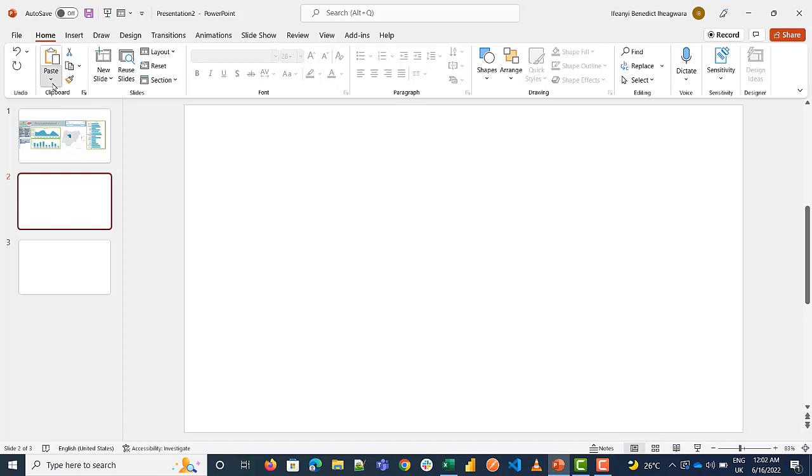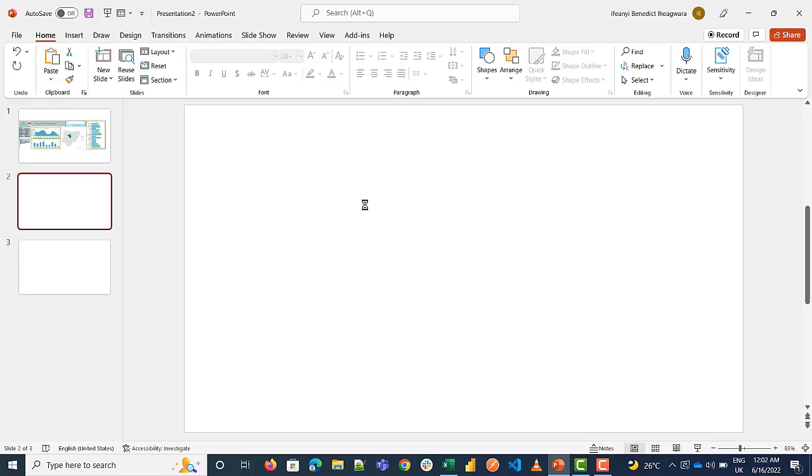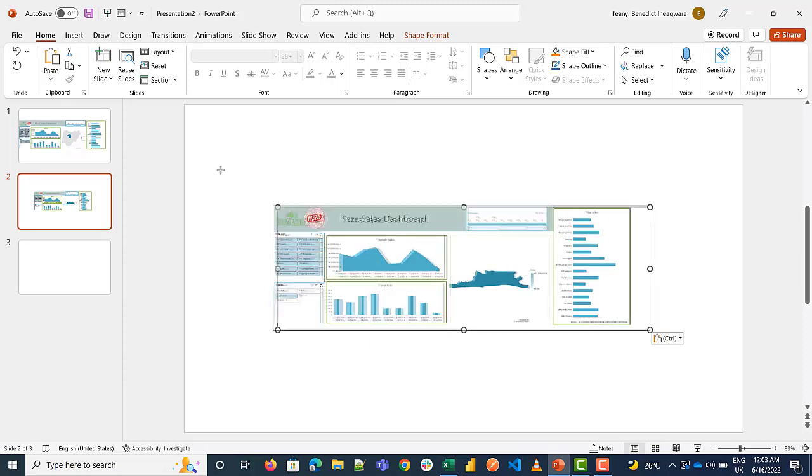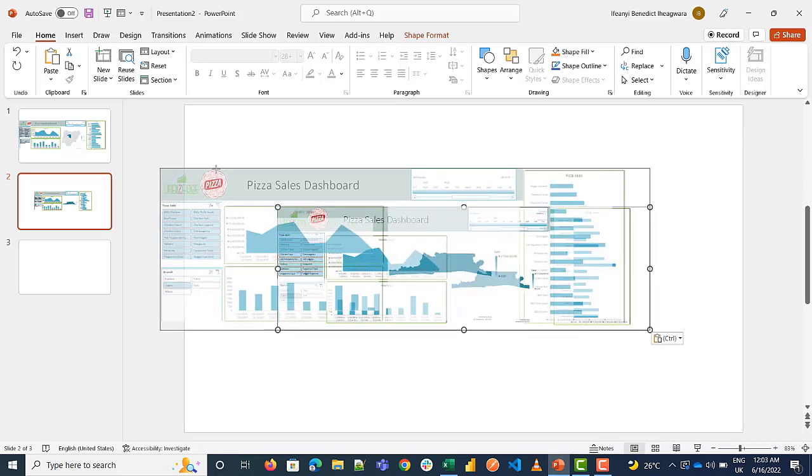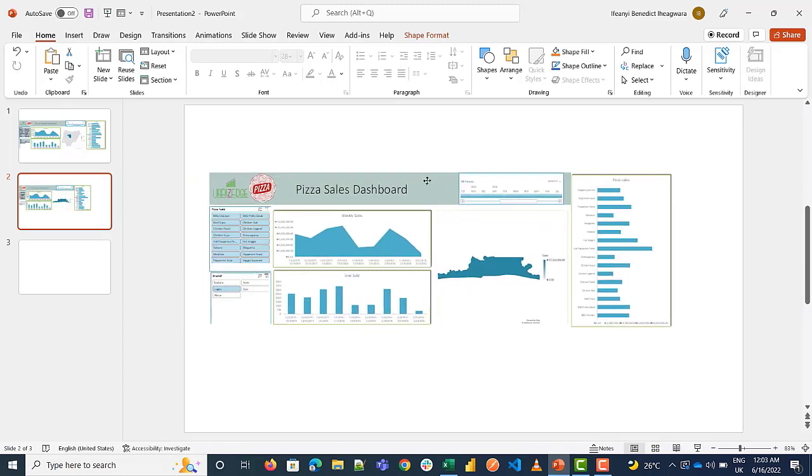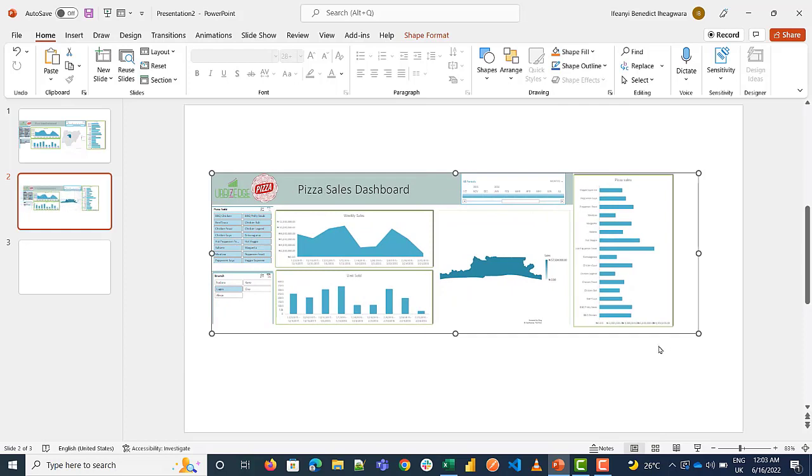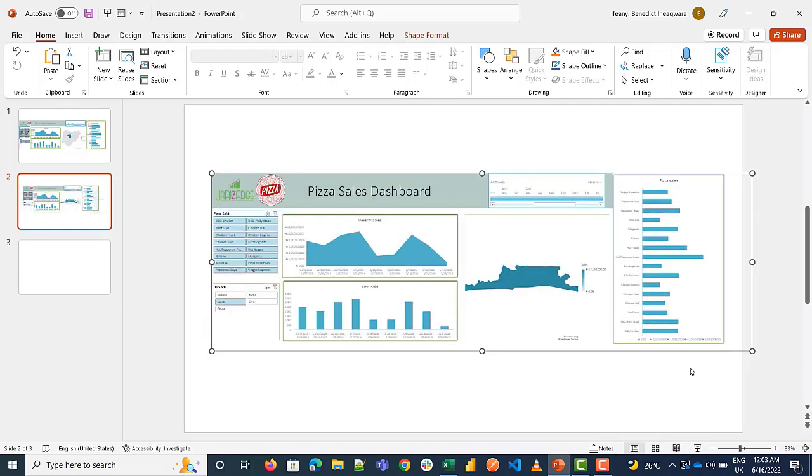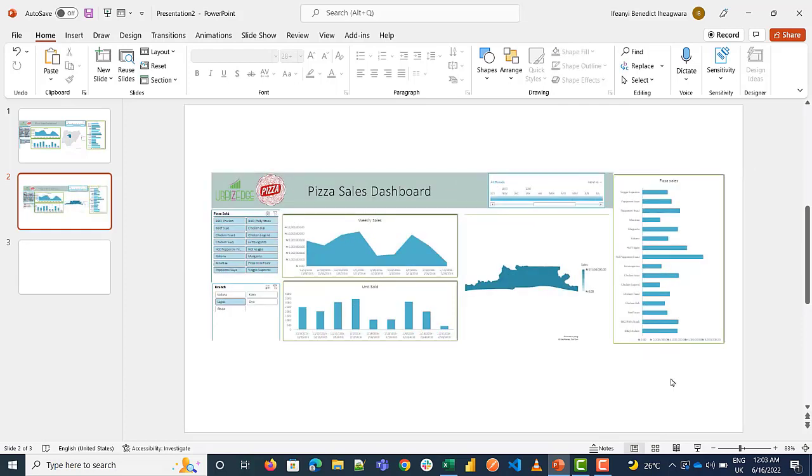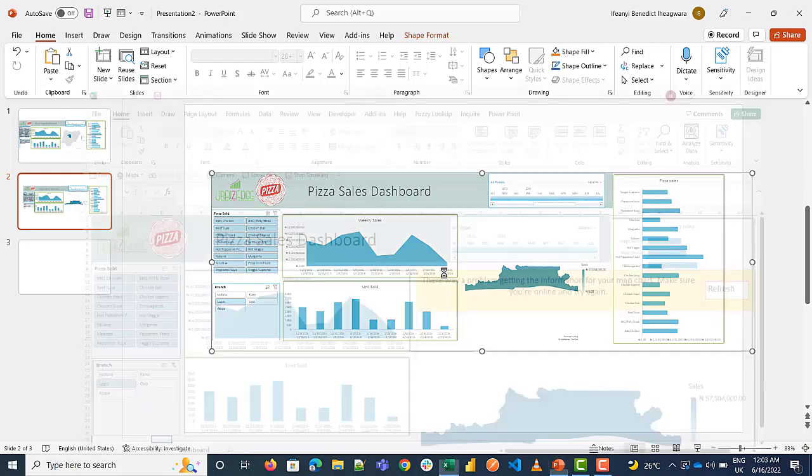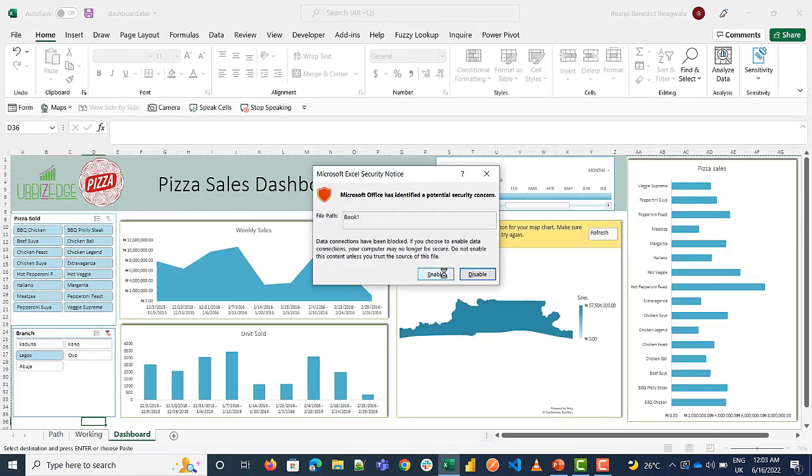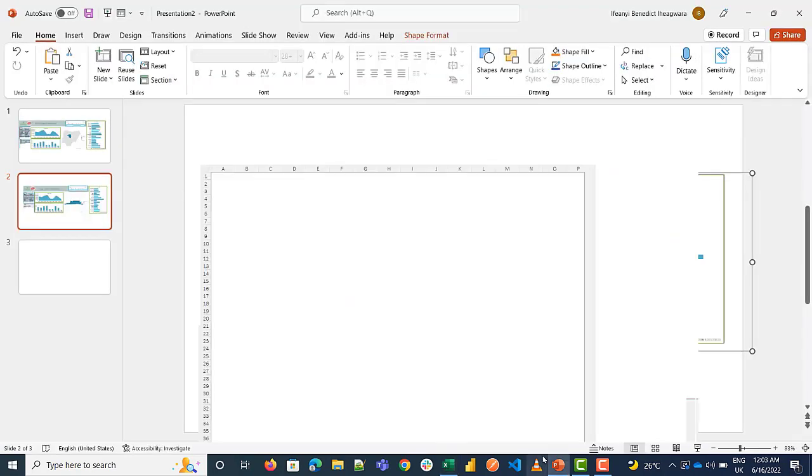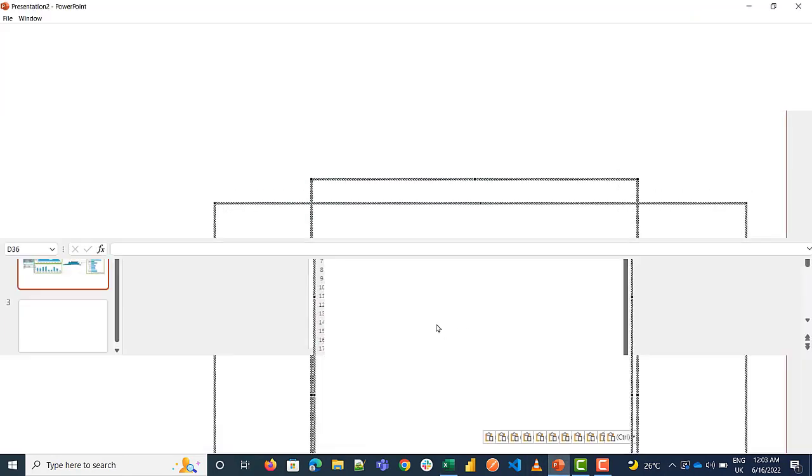Let's look at this option which is paste embedded. So I click on paste embedded to embed the Excel dashboard in PowerPoint. I'm just trying to resize it. I click on the dashboard and it takes me to Excel. So enable security and I say enable.